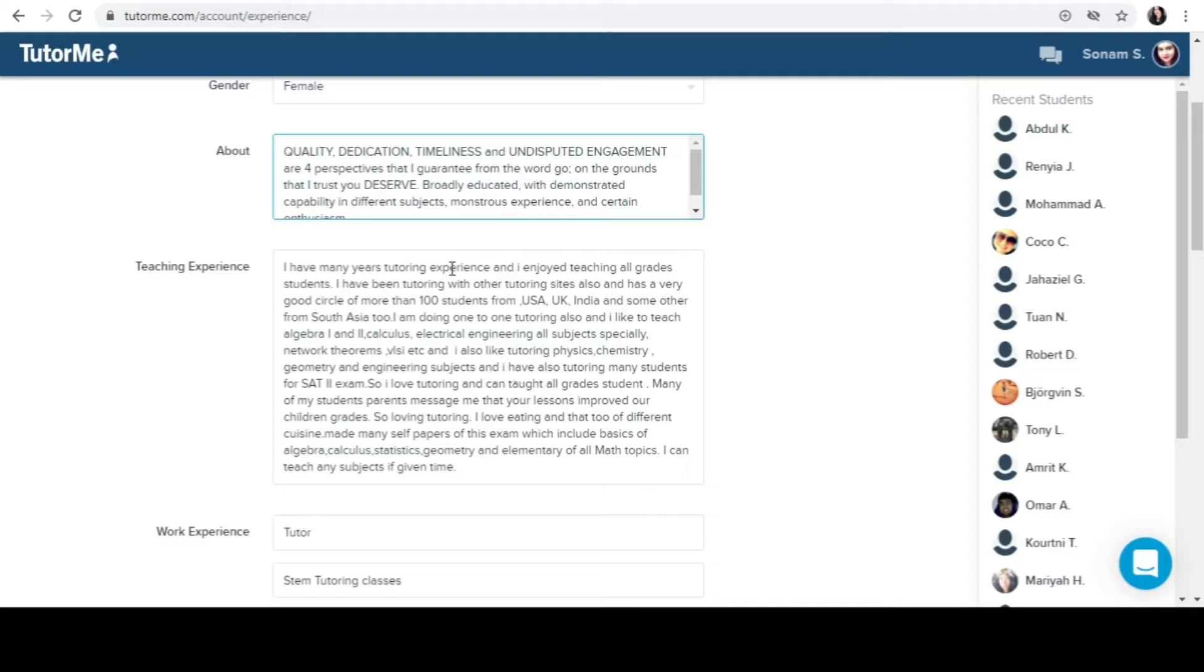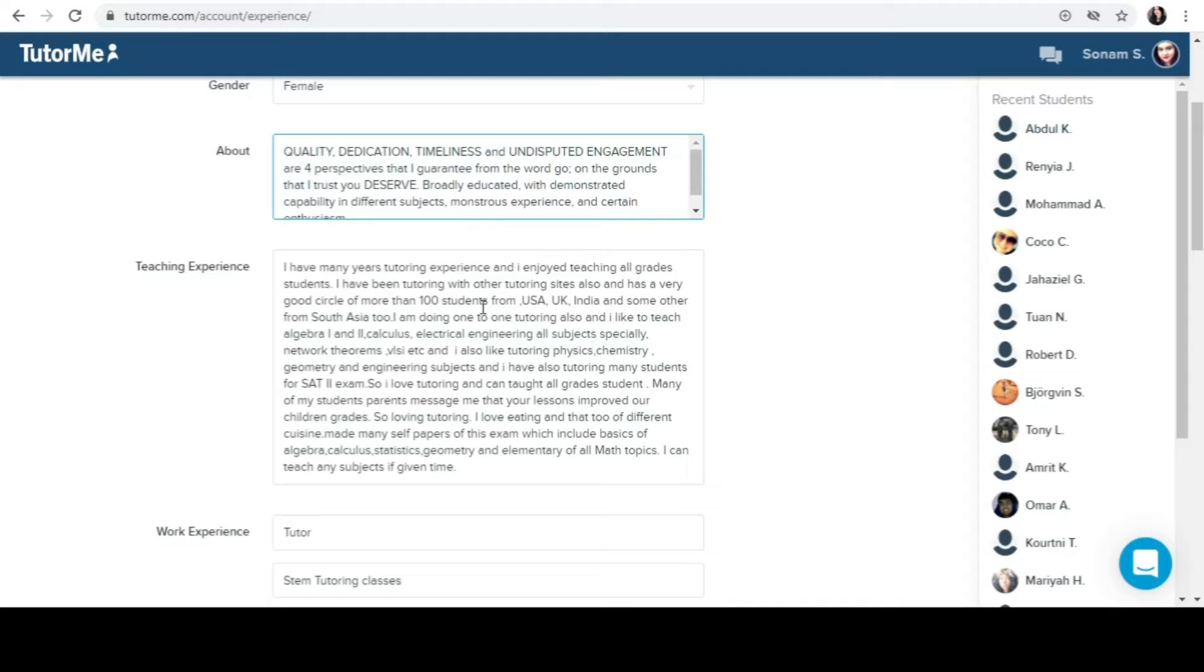I have been tutoring with other tutoring sites also and have a very good circle of more than 100 students from USA, UK, India, and some others from South Asia too. I mentioned this because I was very much active on Chegg. I joined Chegg first and then I joined. Right now today I have more than 150 students. That time I knew that I have these students because I was very active that time also on Chegg and in Upwork also. So mostly my students are from USA, UK, and India mixed but South Asia too. So I mentioned this. If you are working somewhere on the other site and you have students, make sure you modify and explain.